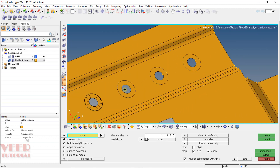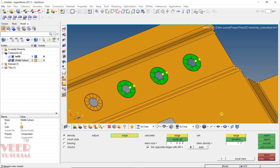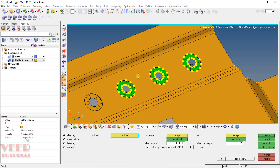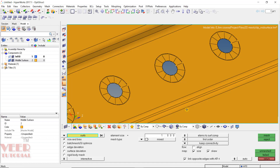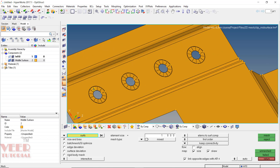Similarly, we need to create the mesh of all the three holes. Select the holes one by one — select all three surfaces and click on mesh. On all sides we need to select equal number of nodes. Go to the option of set all two, insert the element density 12, press enter, and then click on set all two. Now automatically in all the sides the number of nodes are 12. Then click on mesh and click return. The mesh has been created.